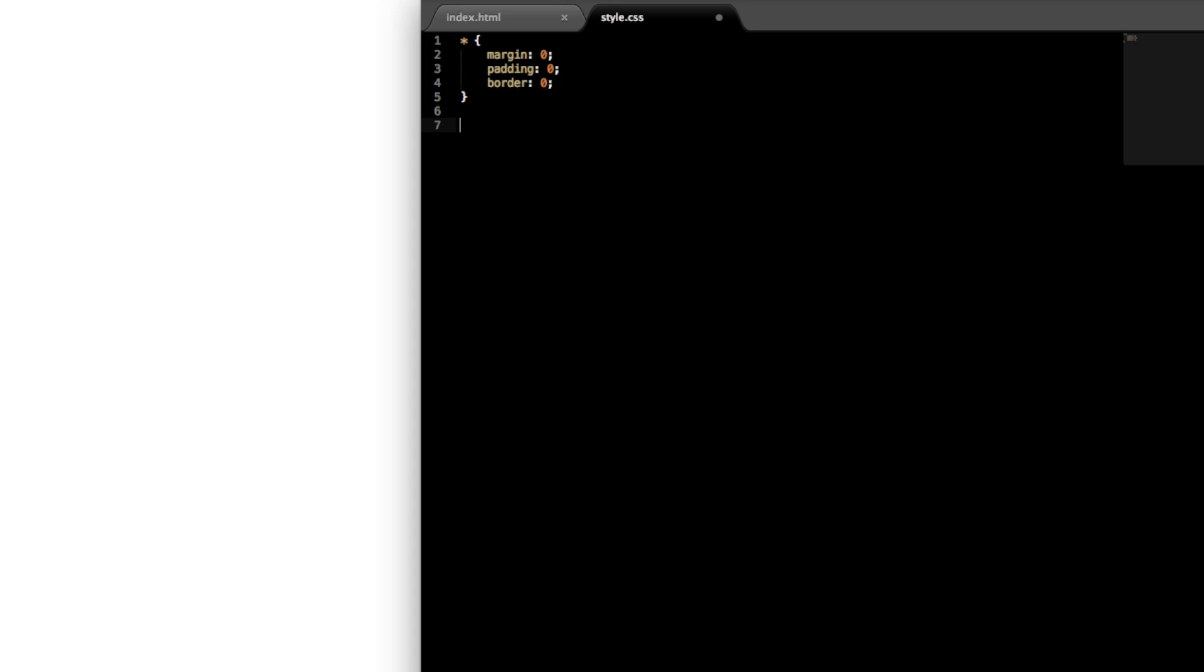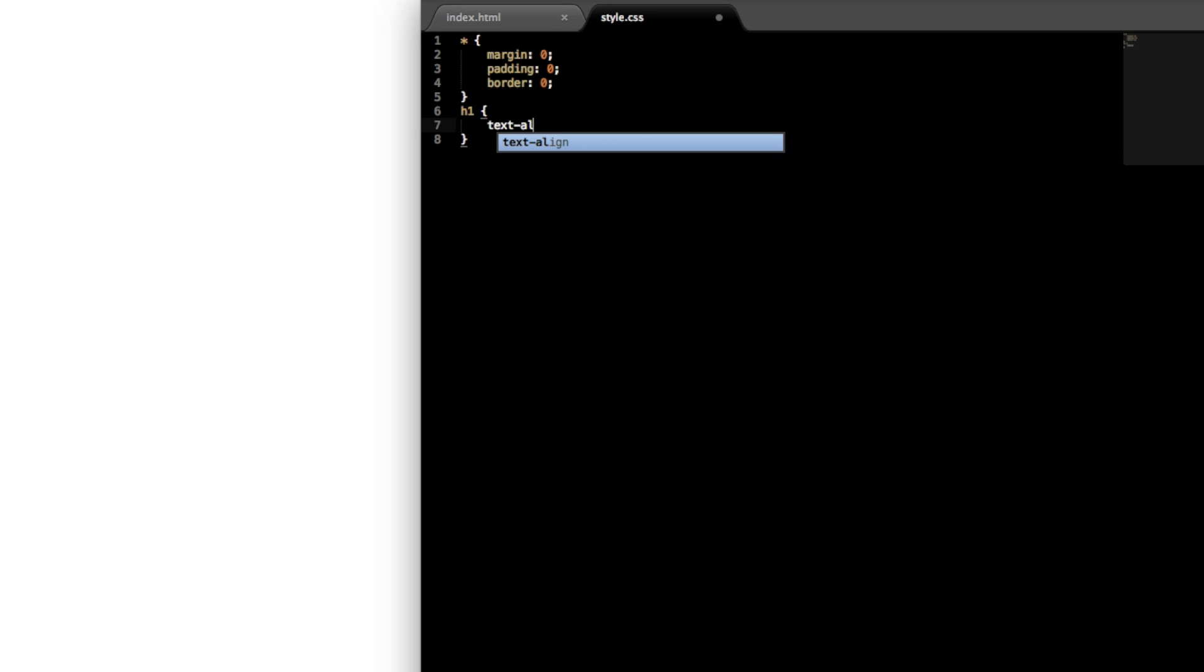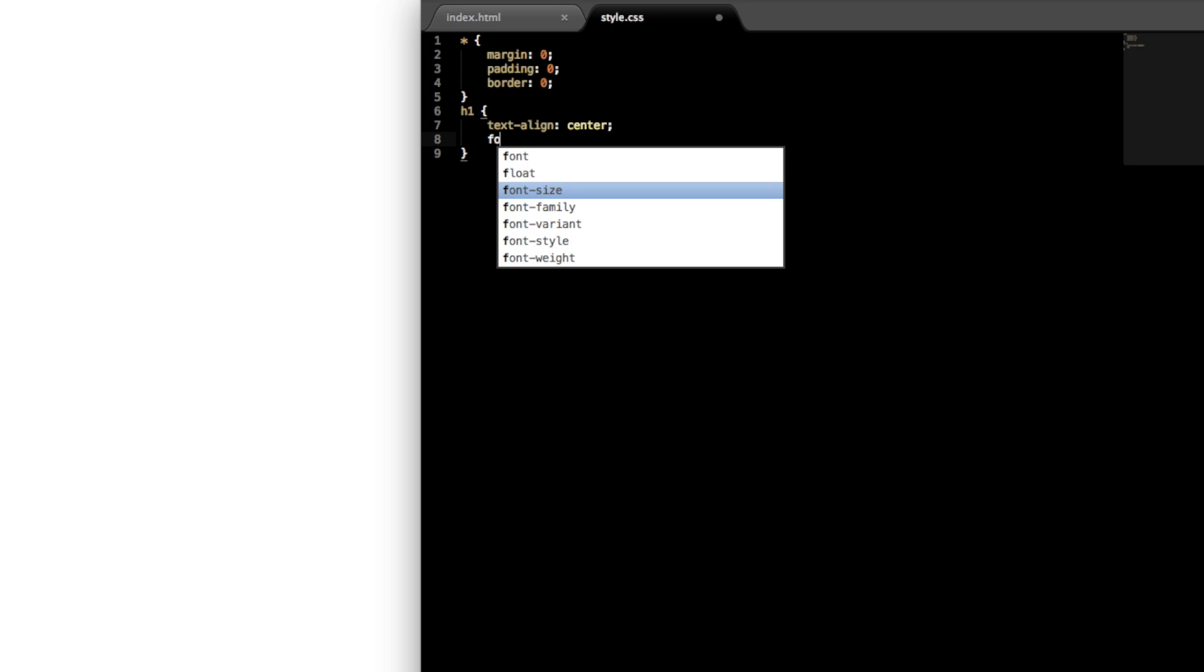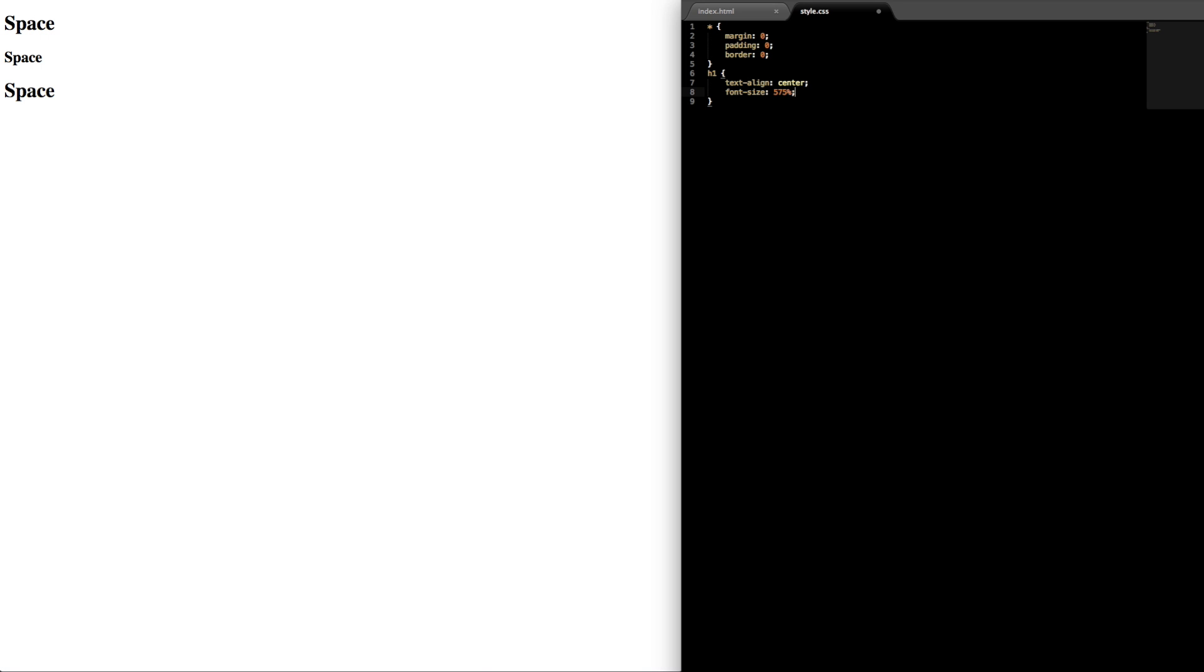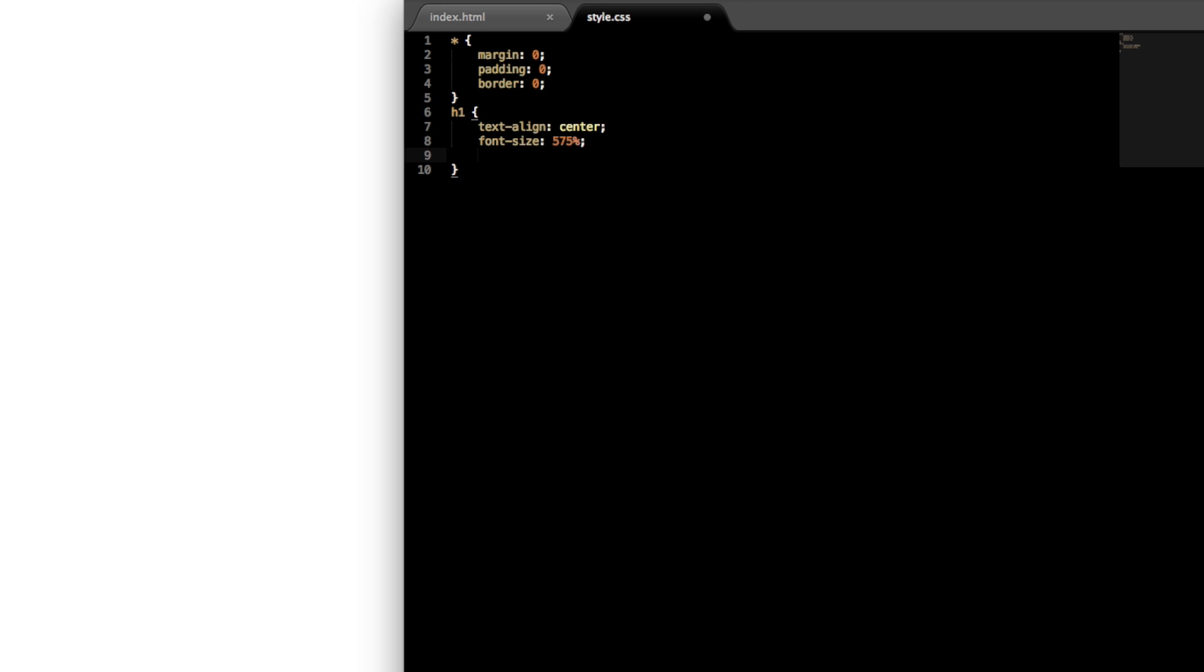So next you can drop down a line and let's style the h1 tag. We'll tell the heading 1 to text-align center on the page and then let's give the font size a size of 575 percent.